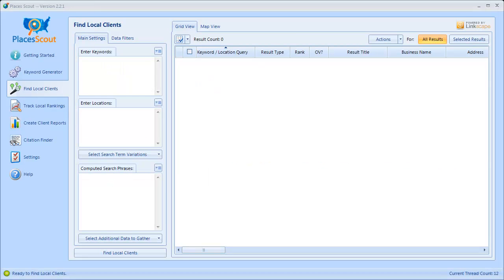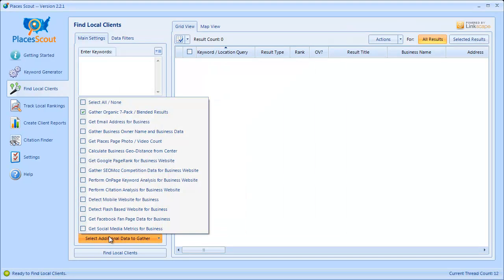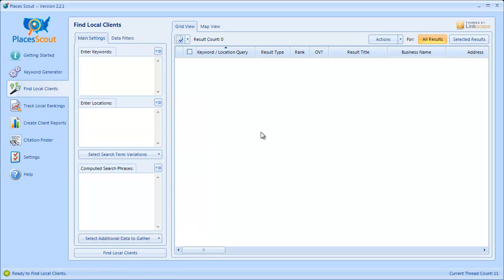If you want to gather business owner name data from Manta.com, the way you typically do that is by clicking on the Select Additional Data to Gather button and choosing the Gather Business Owner Name option. It's very important that you have enough anonymous and fast proxies to use to gather this data, and that's what I'm going to cover in this video — how to configure the proxies and ensure they're set up right.